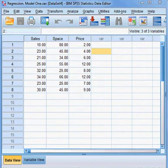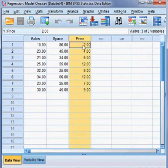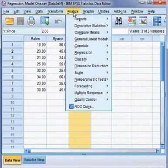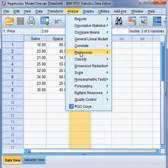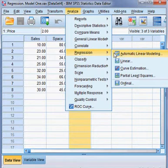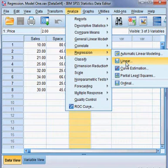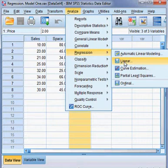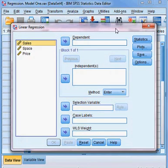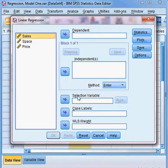Now, using the data I shall develop the regression model. I go to Analyze, click on Regression, then click on Linear. That means our regression model will be a linear regression model.